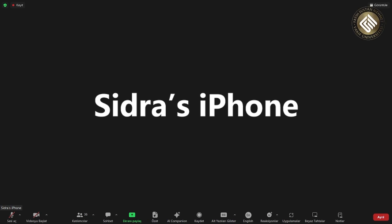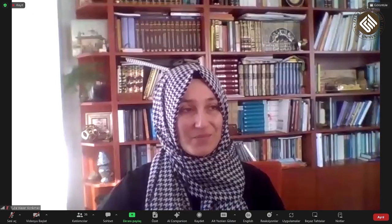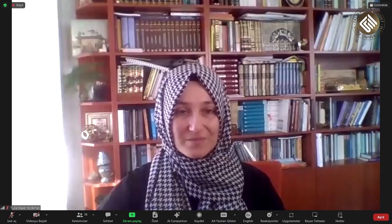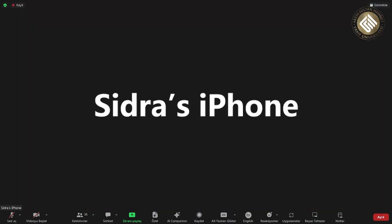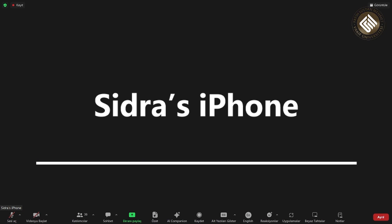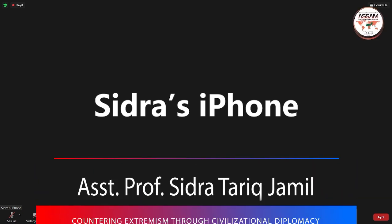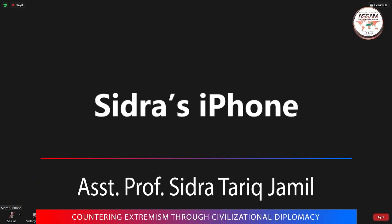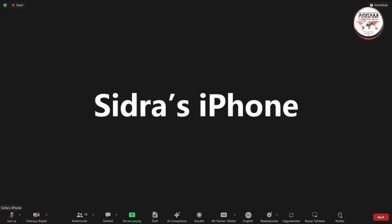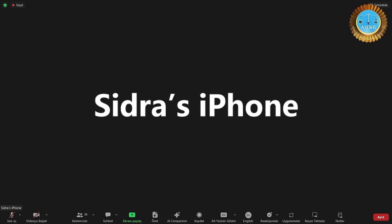Assalamu alaikum warahmatullahi wabarakatuh and greetings everyone. I am Dr. Sidra Tarik Jameel, serving as a communications expert with ISESCO's Center for Civilization Dialogue in Morocco. I would like to begin by thanking the organizers for putting together this apt and pertinent conference. At a time when extremism dominates international affairs, it is thus imperative on all of us to not only focus on the problem but also prefer solutions.